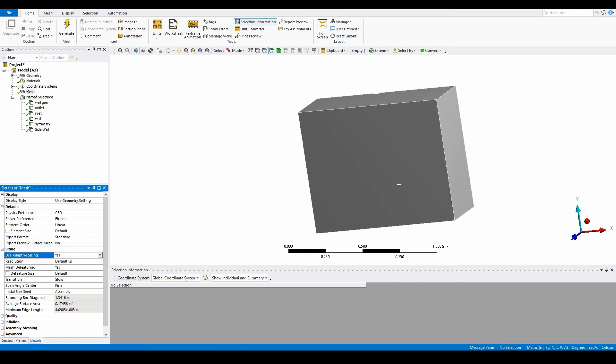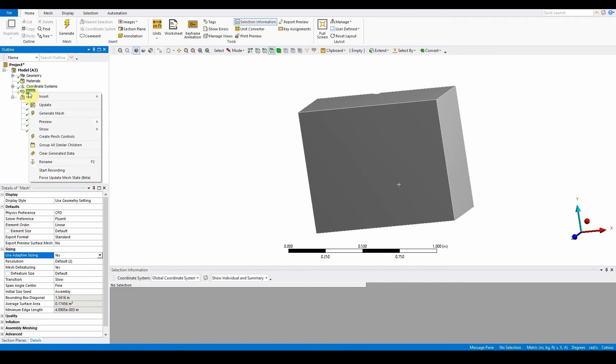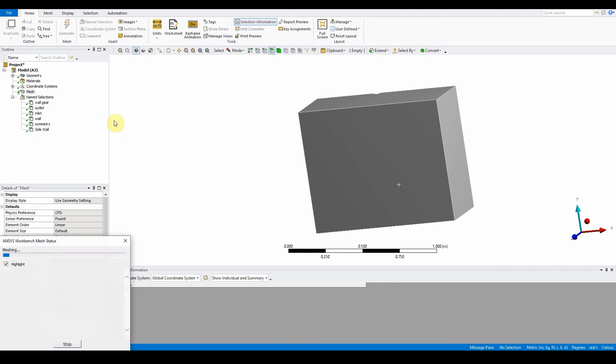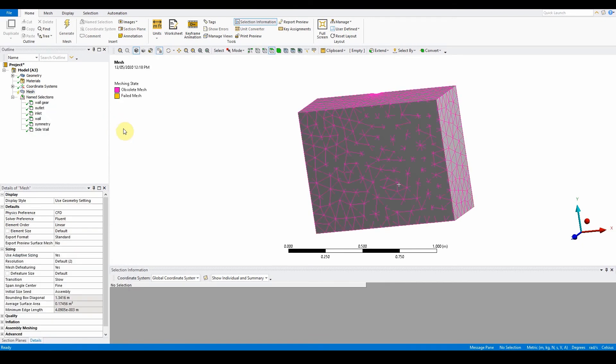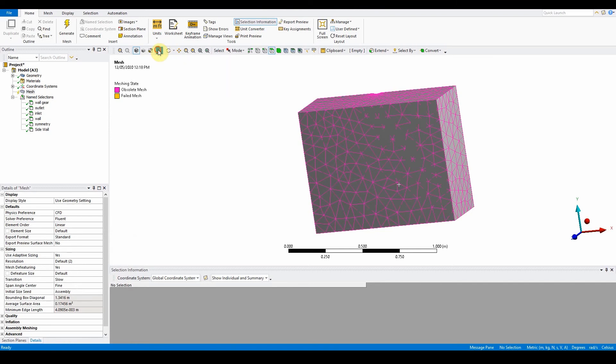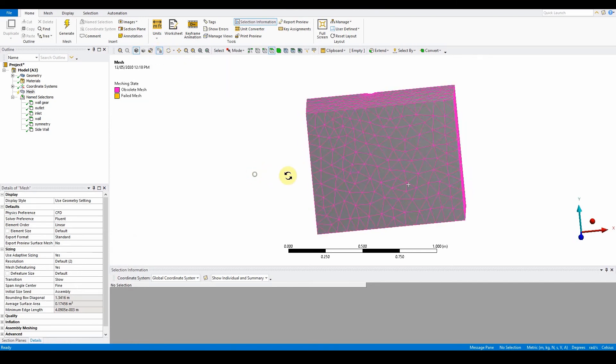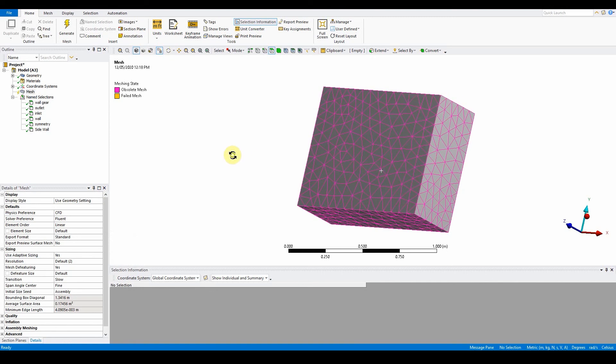Before generating the volume mesh, we check that the surface mesh is satisfactory. In the outline, right click on mesh, go to preview and select surface mesh. Here you can toggle to show what the mesh looks like.